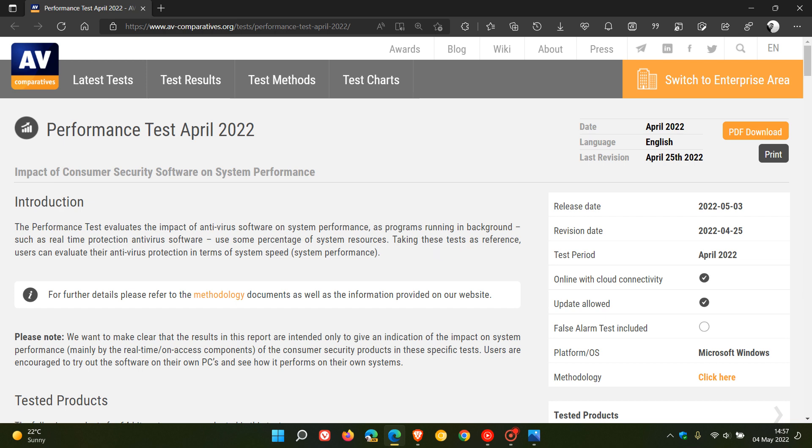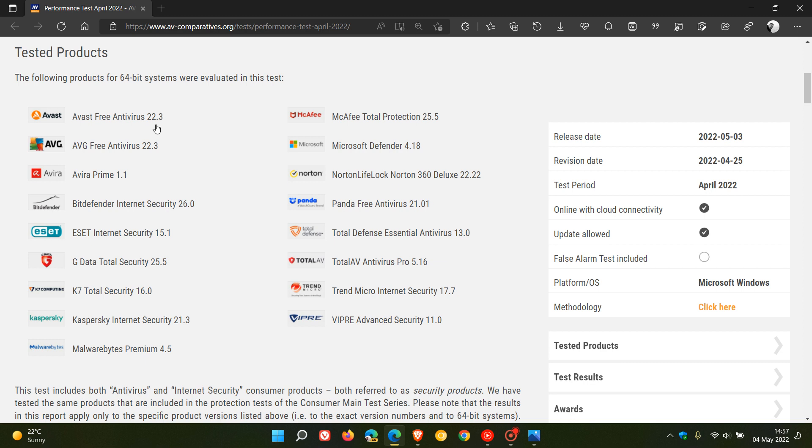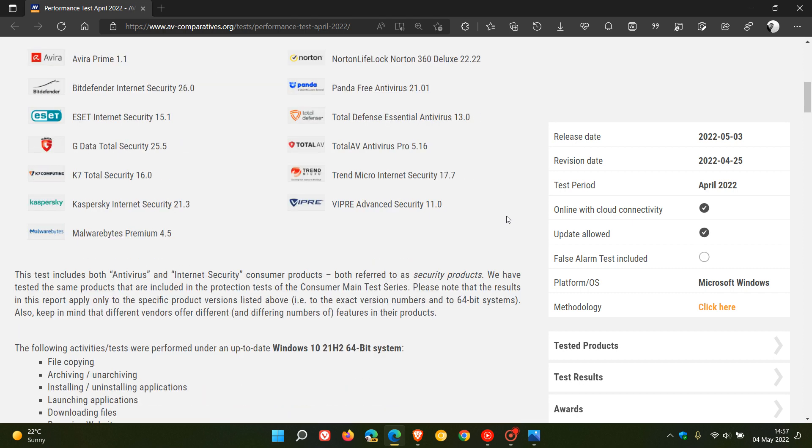Taking these tests as reference, users can evaluate their antivirus protection in terms of system speed and system performance. This video today is all about the impact on your system performance by the different antivirus products and solutions that are out there currently today, and these are the products that they tested, which are your mainstream antivirus products and solutions.